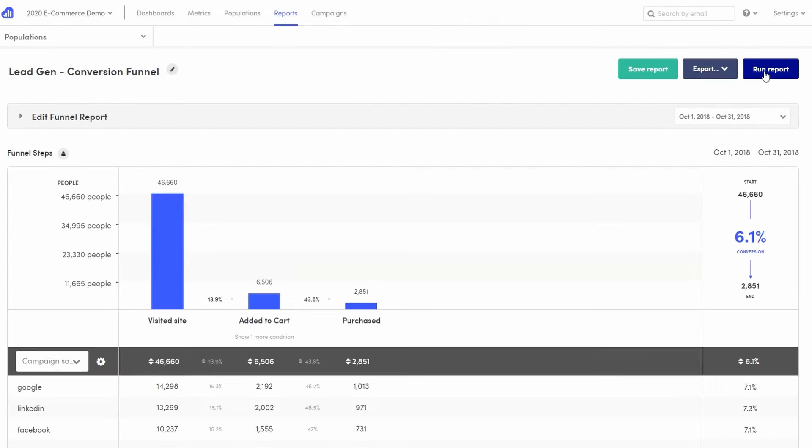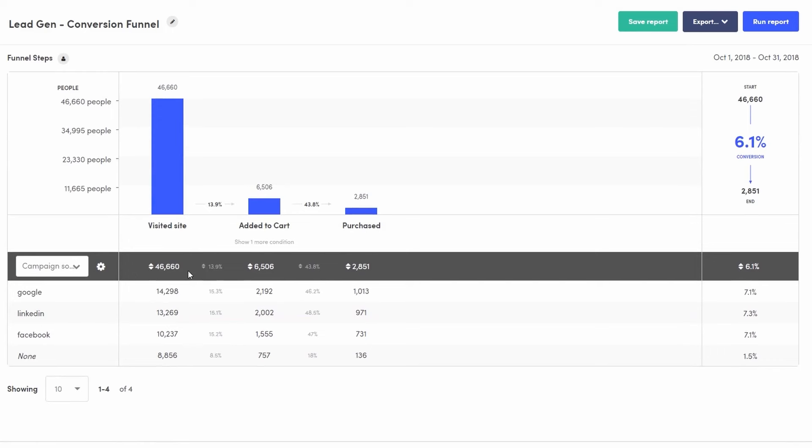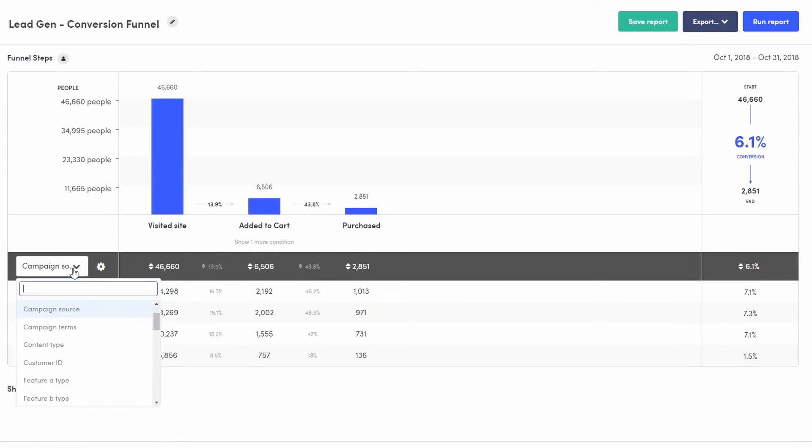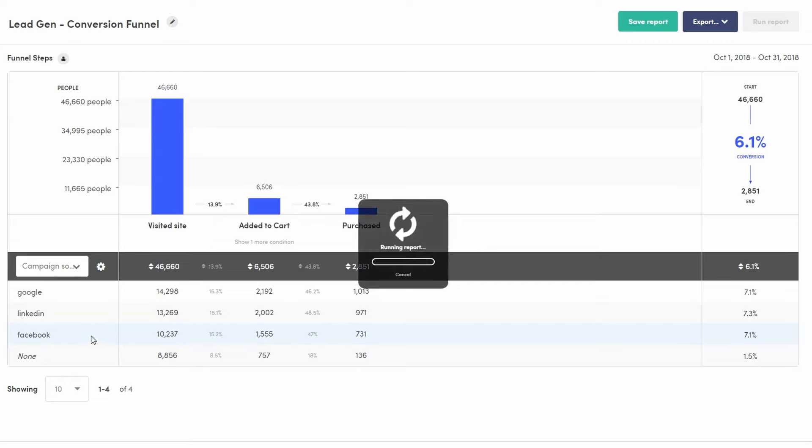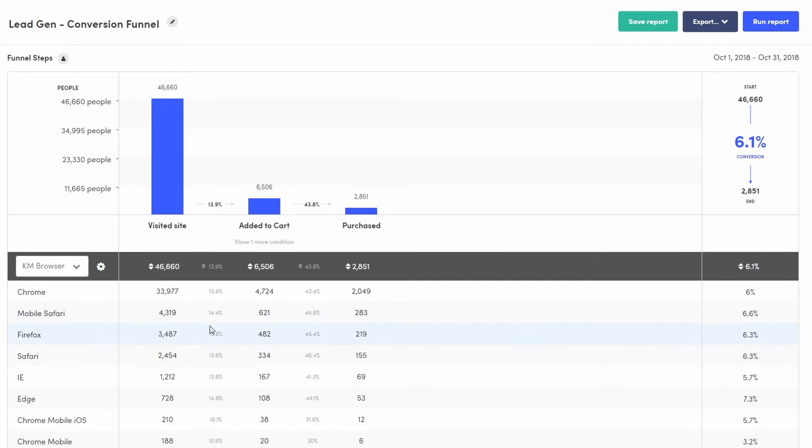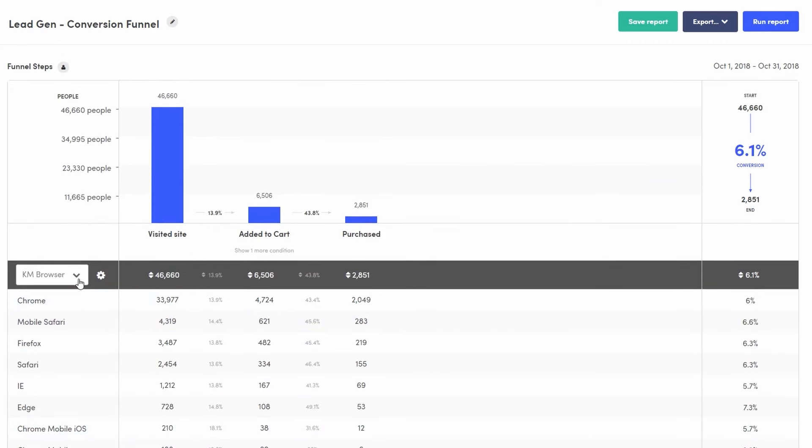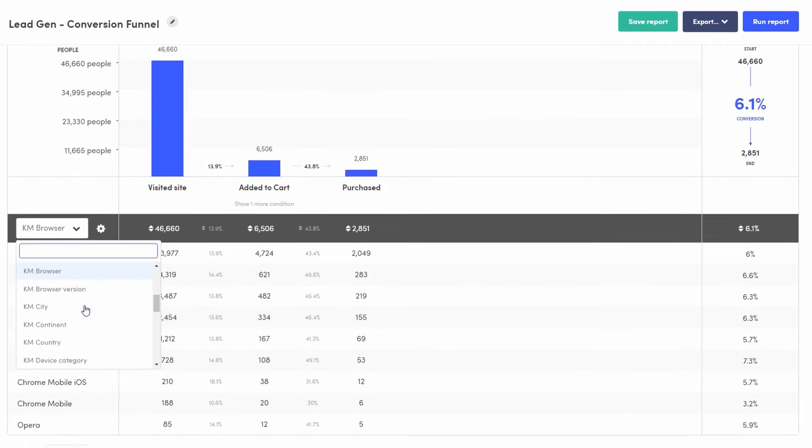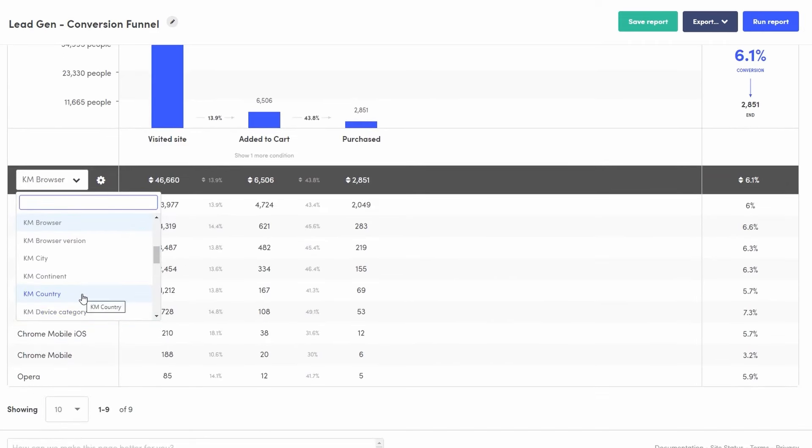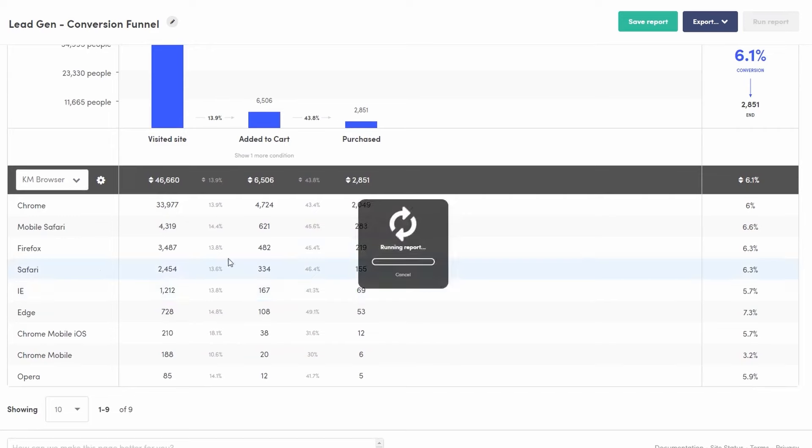KISSmetrics also integrates with a variety of other tools and platforms, making it a versatile addition to a business's marketing tech stack. This integration capability ensures that data from KISSmetrics can be used in conjunction with other data sources, providing a more holistic view of marketing performance.